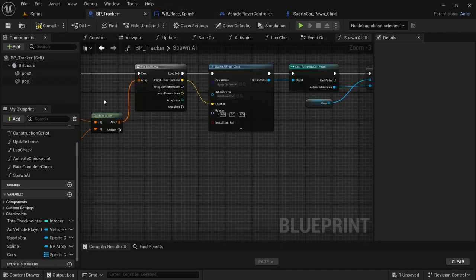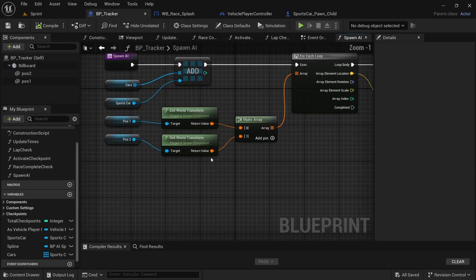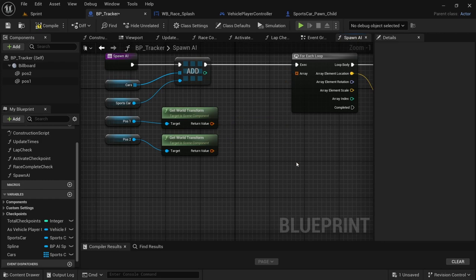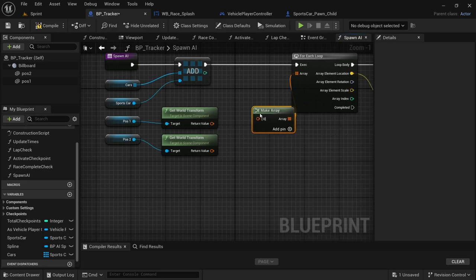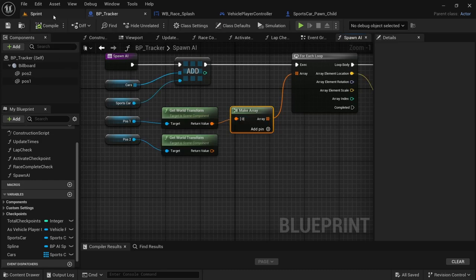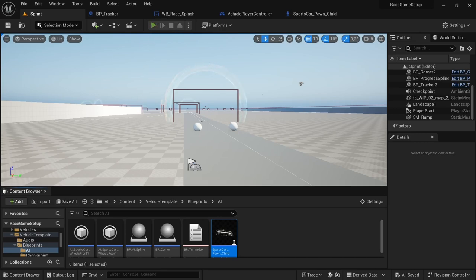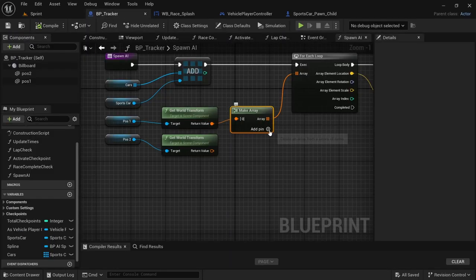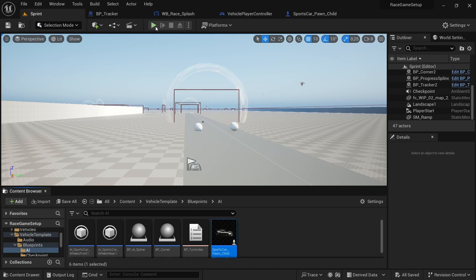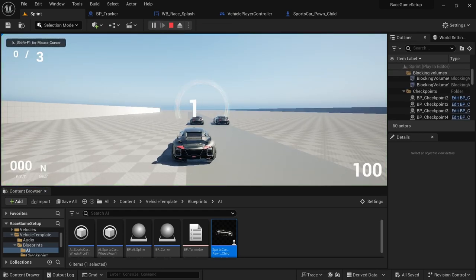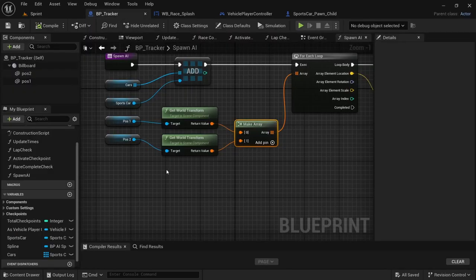To test, go back to the BP tracker and temporarily disconnect the make array to use only one car. Compile, save, save all, and play — it shows two cars. Add back to the PP tracker, add an extra pin to the make array, connect the second car, compile and save, save all, play — now it shows three cars. The code works.